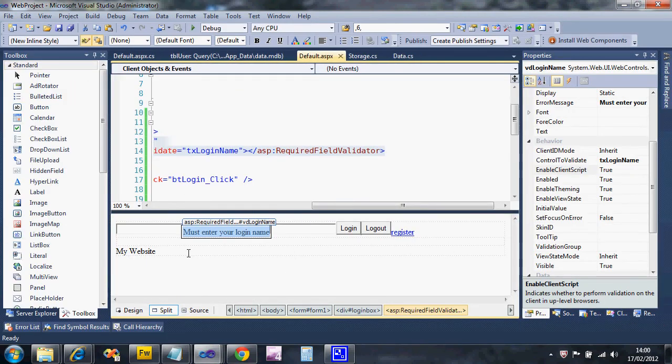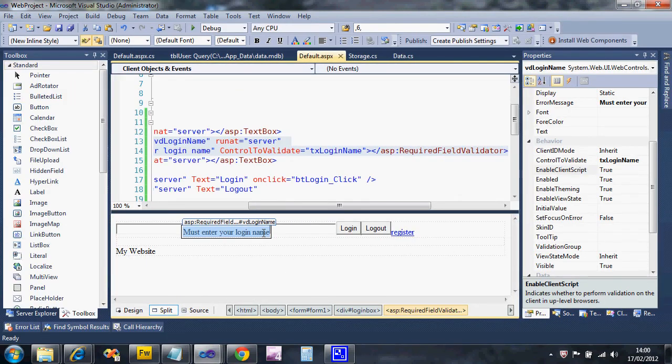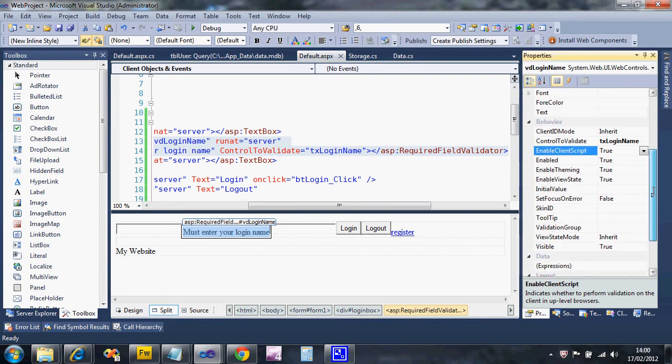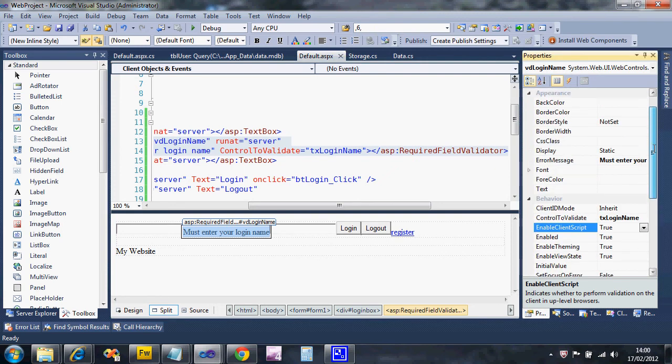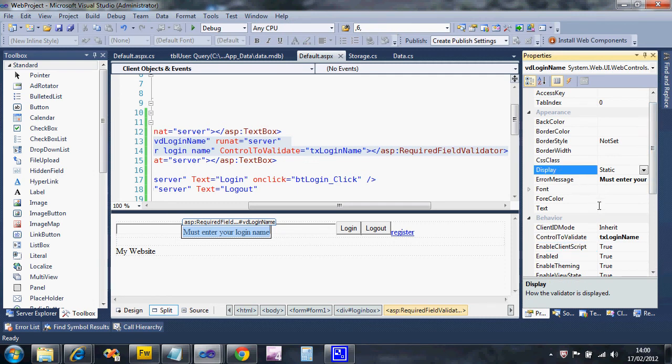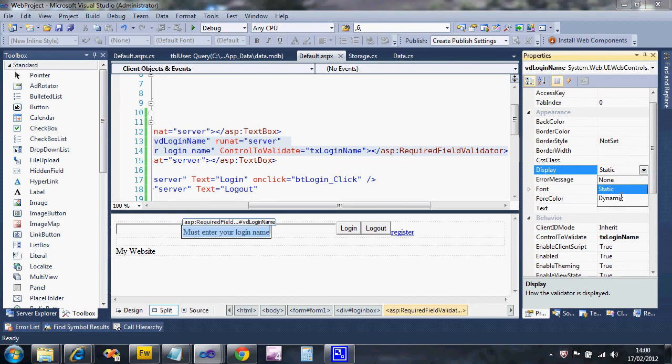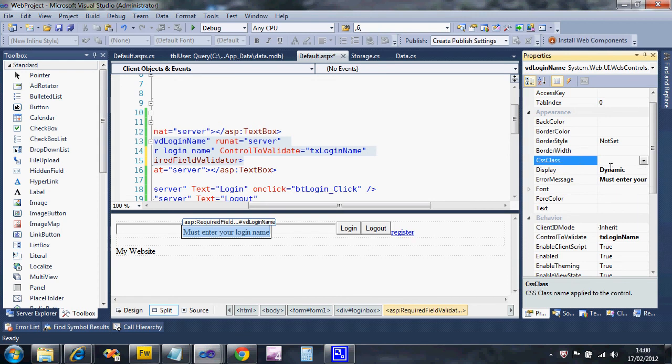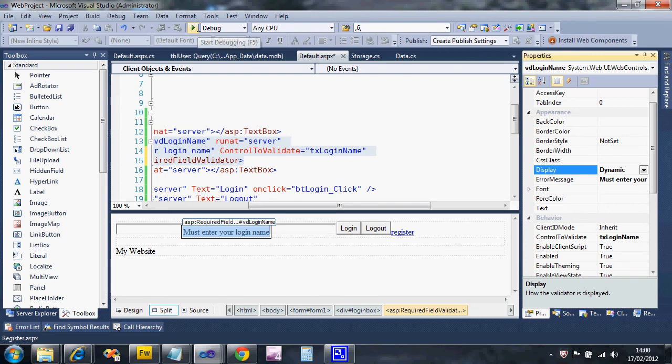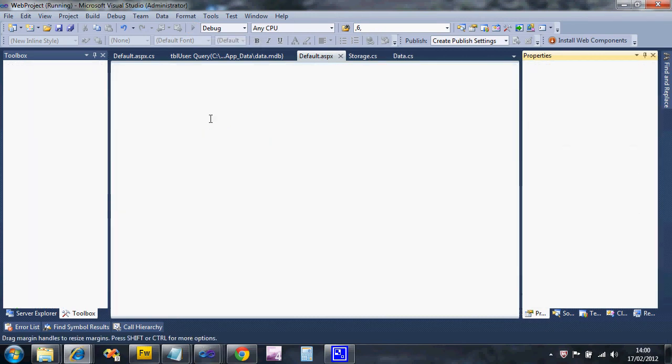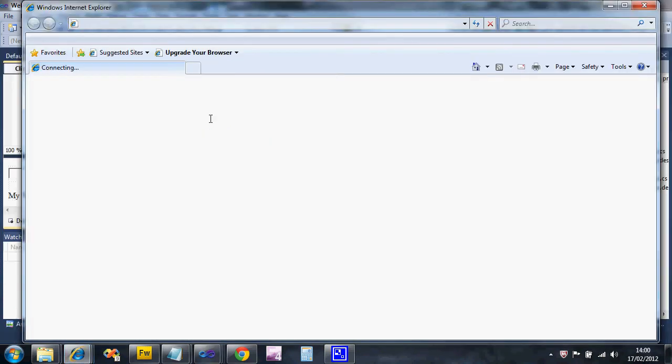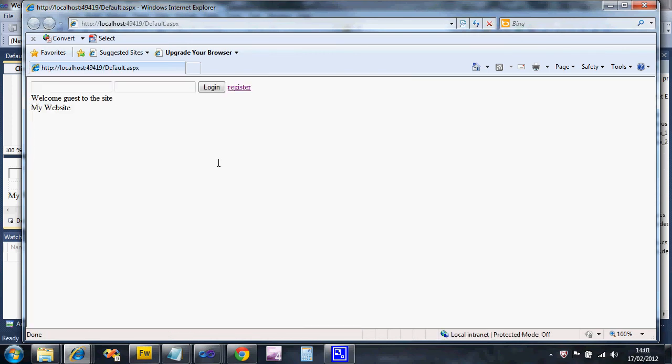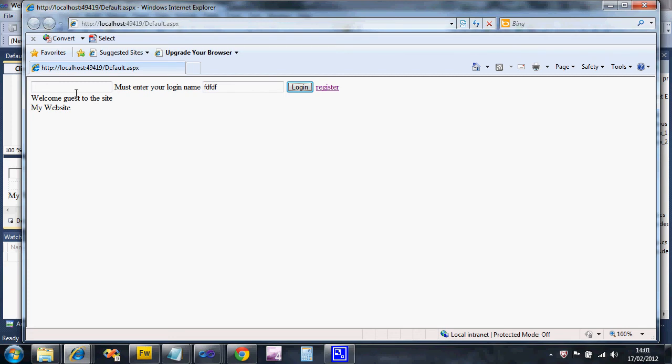If we go back to the design view and look at the properties for this again, it's display property, which is static, meaning always in the same place. What we can do is say dynamic and you'll see the difference straight away. I use this for all my validation controls. If I run it now, you'll see this working. There's no curious space, so when I do this now, it appears when it has to and disappears.